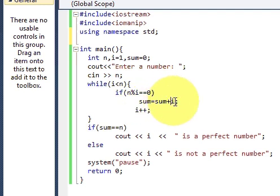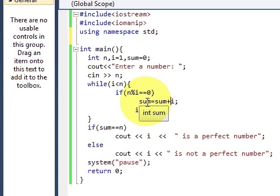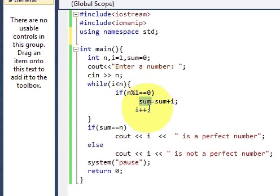So it will calculate the value of sum and it will increase the value of i by plus 1.